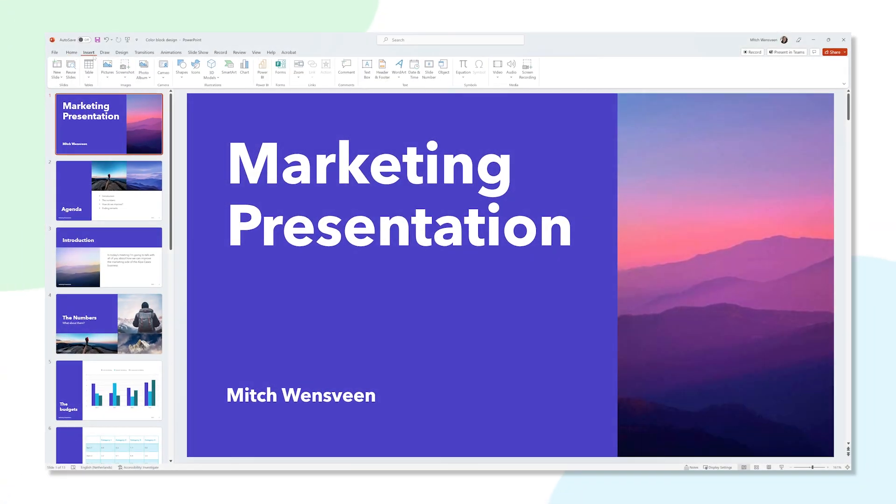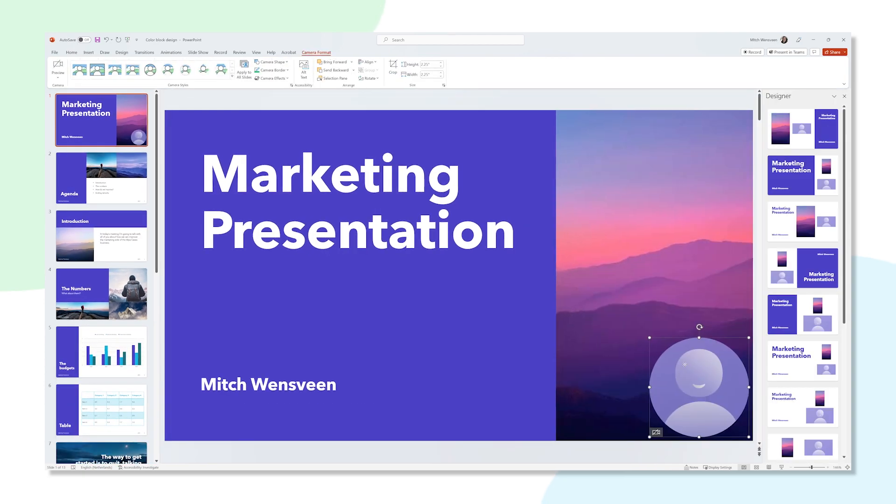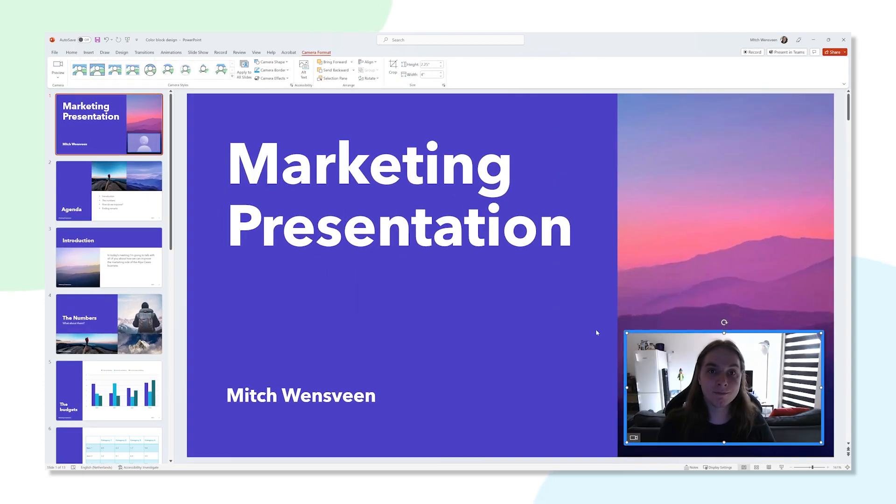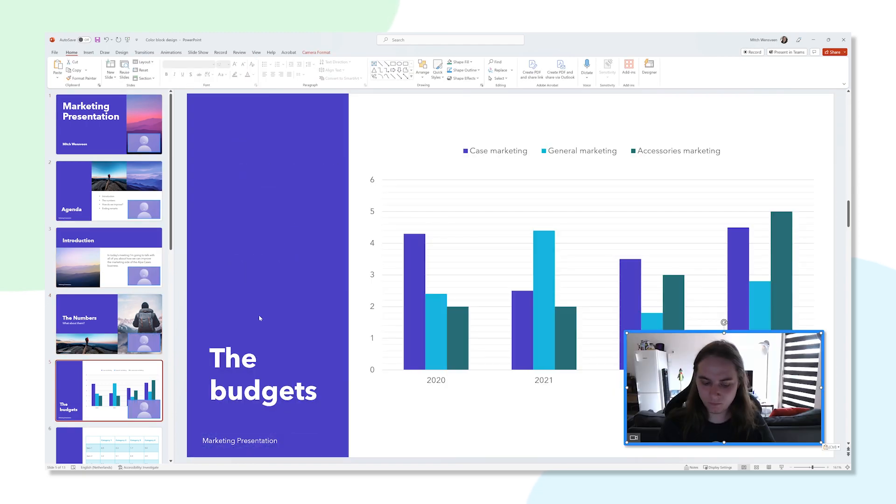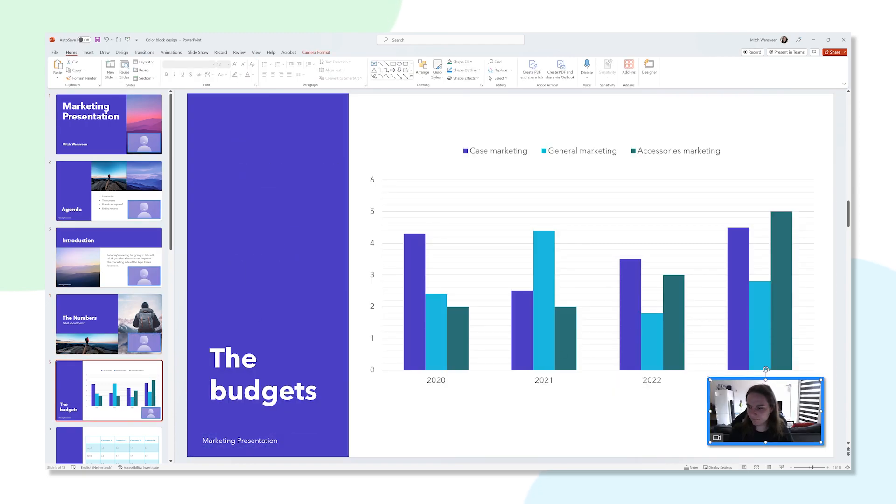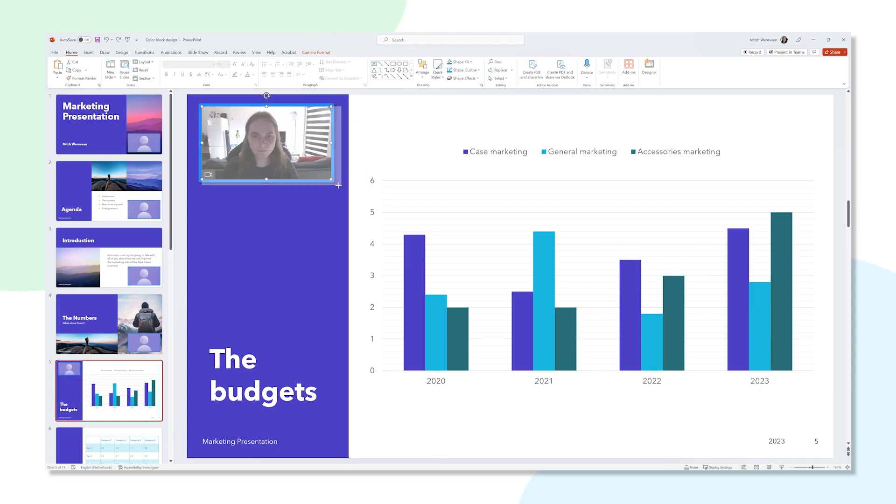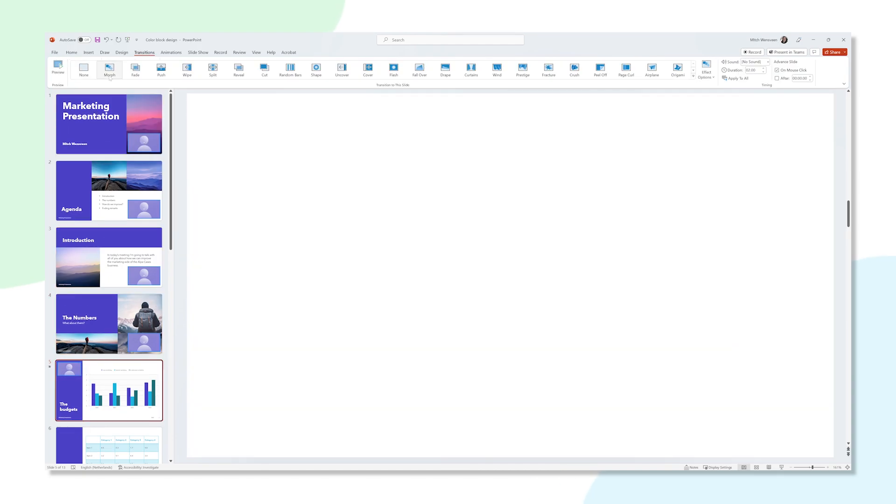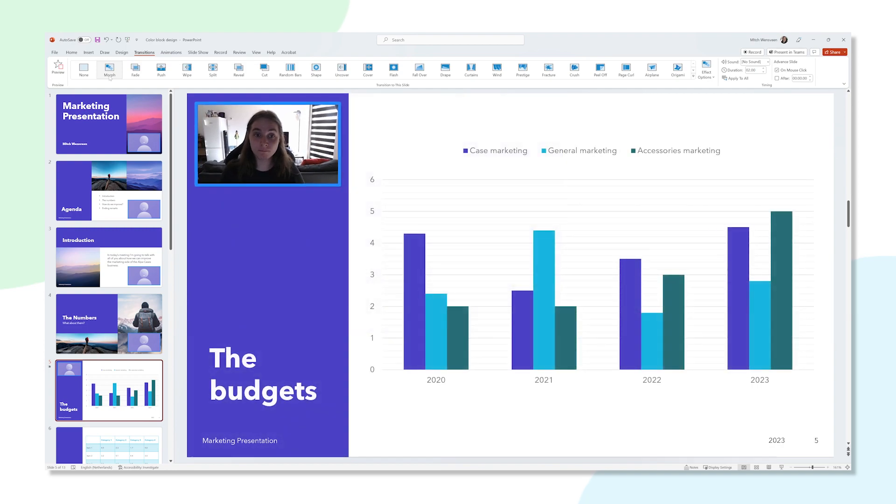Another thing you can do with Cameo is adding it as a persistent element in your presentation. You can design a nice looking webcam element and then copy and paste it onto every slide. You can even move it by using animations or by using the morph transition if you really need to in order to comply with the design of your slide.